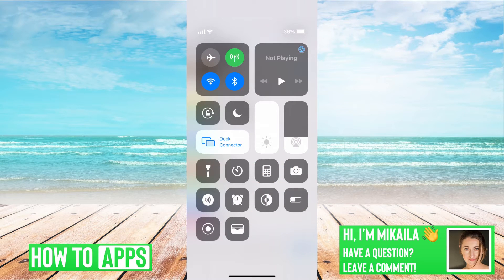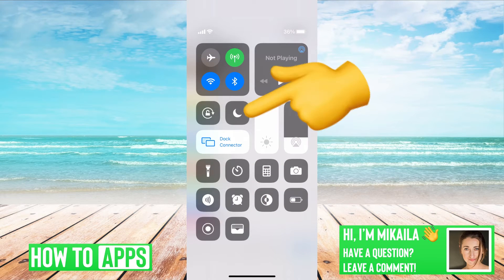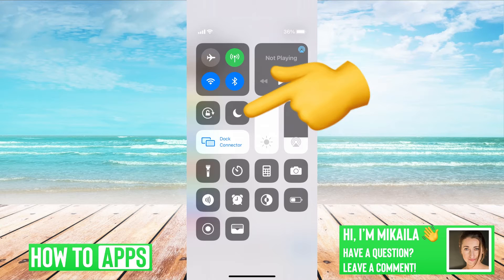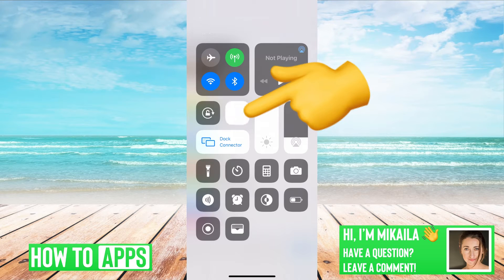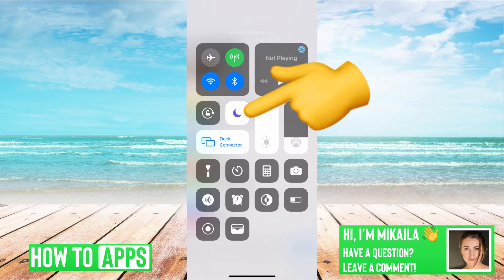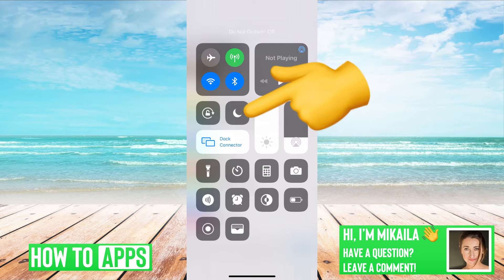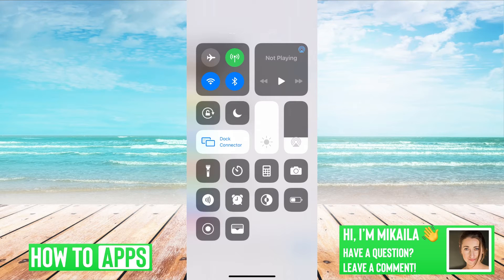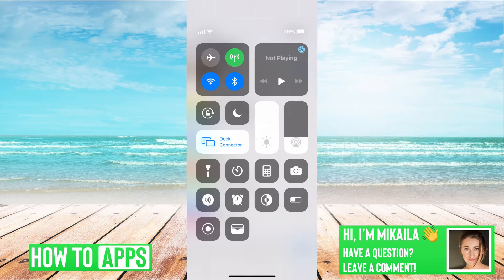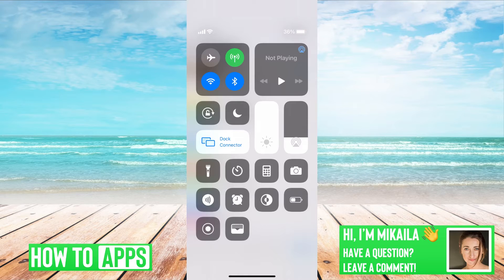And over here it has the half moon or just the moon, and if that is lit up, that means it is on, and you want to make sure that's turned off because that would redirect any kind of text messages away to a Do Not Disturb mode so you won't receive them.